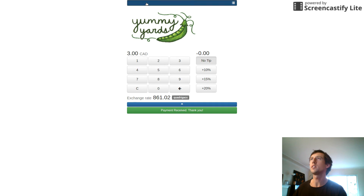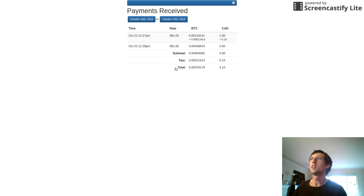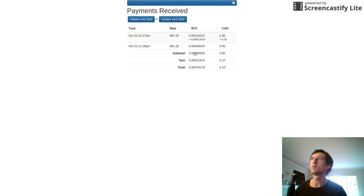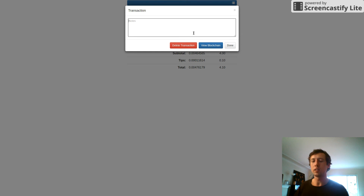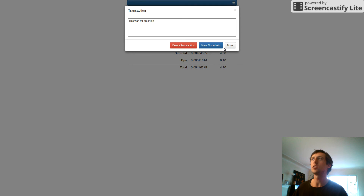Now let's click on the menu bar up top and we'll see all the pages available to us in CoinOS. The second one here is the sales report. By default it's showing us transactions from the past week. We can go back in time and change these dates to see a range of transactions from the month or whatever time period we want. Here we see the transactions from today at 12:27 and 12:28. The first one was for a dollar and a ten cent tip. I can click on this and add notes — for example, that this was for an onion — and I get a little icon showing there's been a comment.